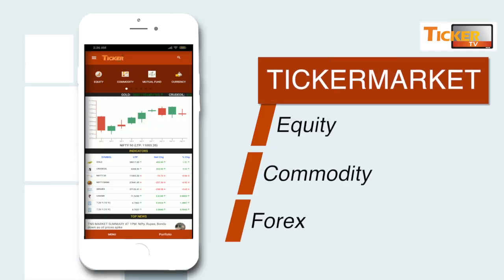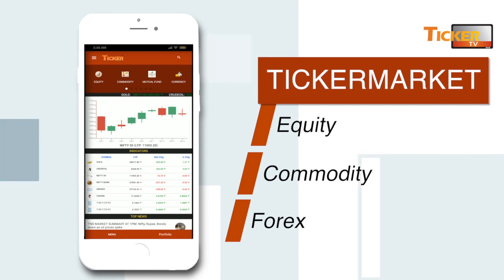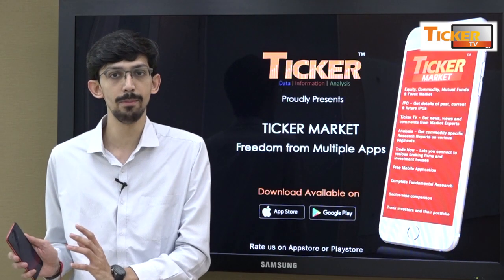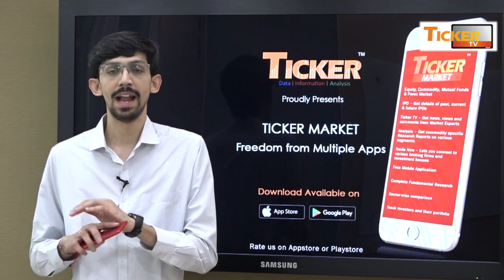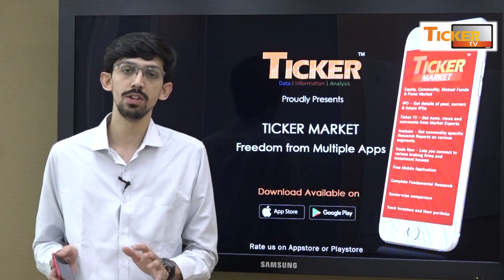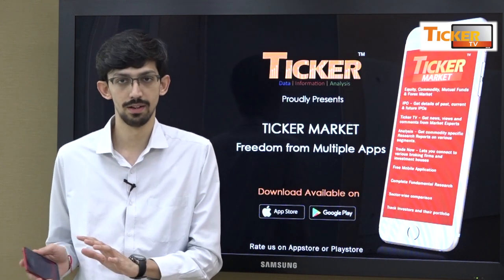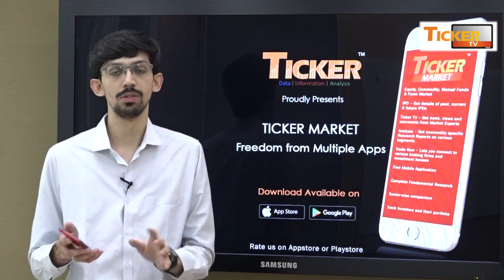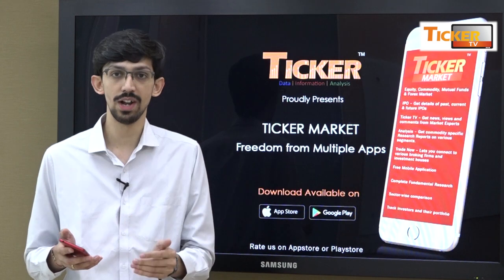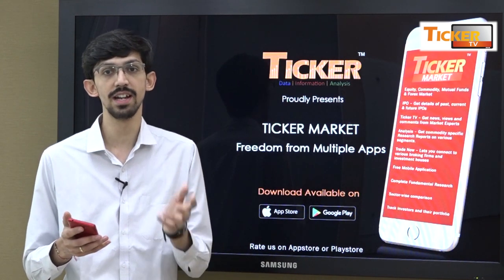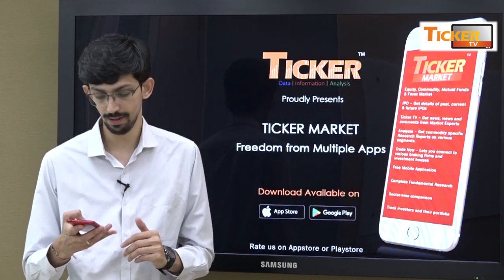Ticker Market is an app which contains equity, commodities, and Oryx data all in one single app, which a user can see and use at any point of time. Now we will demonstrate how to actually use scanners in the Ticker Market app.